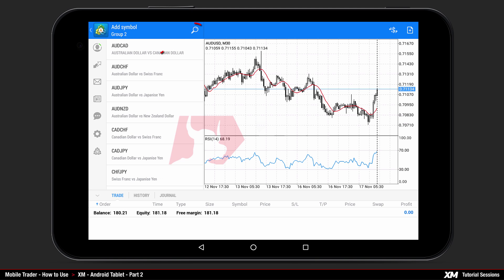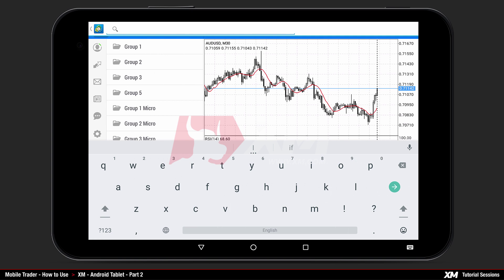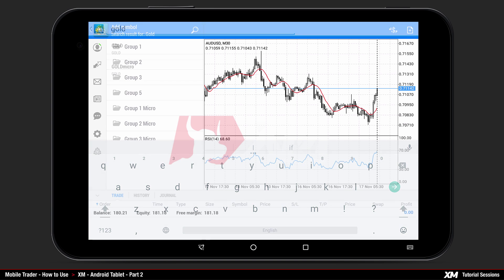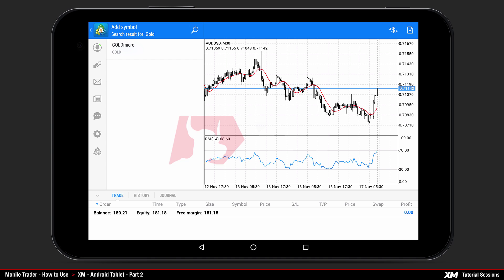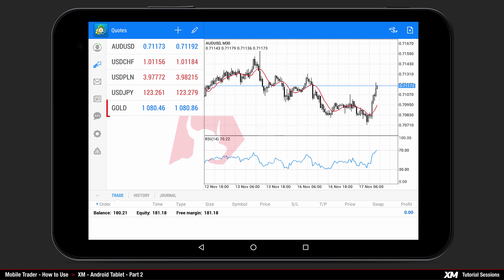You also have the option to search for a specific instrument pair manually by clicking the search field at the top. For our example, you can search for gold. After you find that particular symbol, just tap on it once and the symbol will be added to your main symbols list. Clicking the back button takes you back to the main platform window.